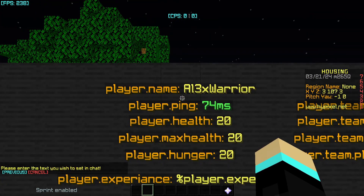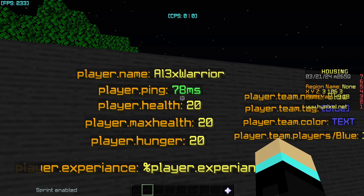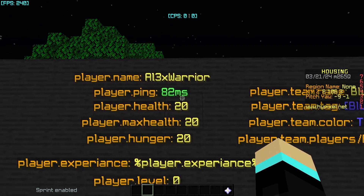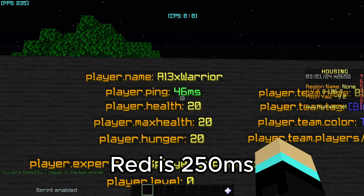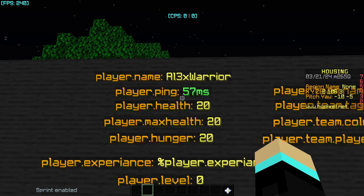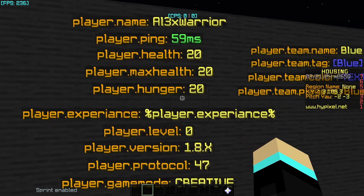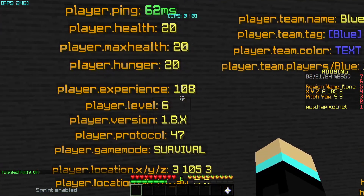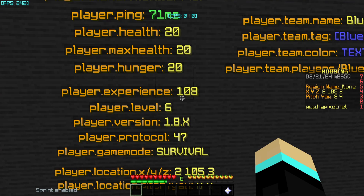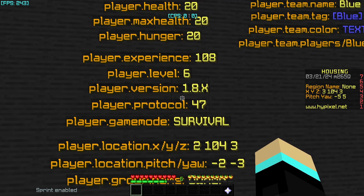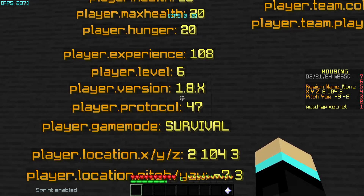Now for the player placeholders — there are a lot. First, player.name returns a string of the player's name. player.ping returns a string of the player's ping followed by the text 'ms'. What's cool is that if the ping goes over 100 the text turns yellow, and at a certain limit it turns red. player.health returns the health, player.maxhealth returns the max health, player.hunger returns the hunger, player.experience returns the experience amount. player.level returns the level — in my case six — and player.version returns a text of the player's version, though it doesn't specify exactly, showing '1.8.x' rather than '1.8.9'.